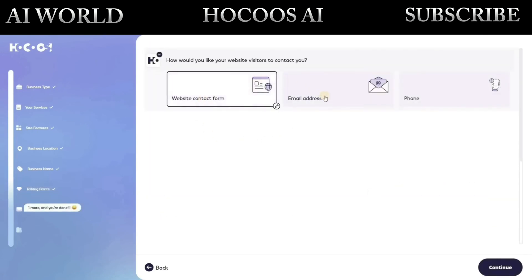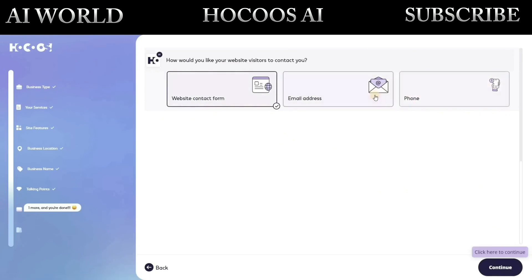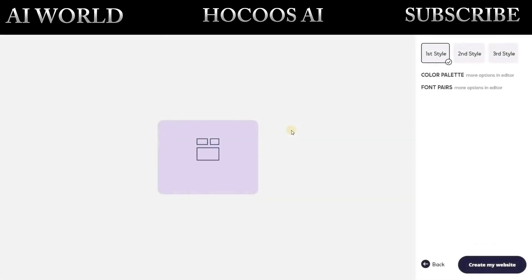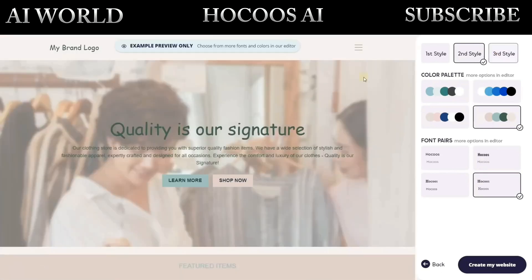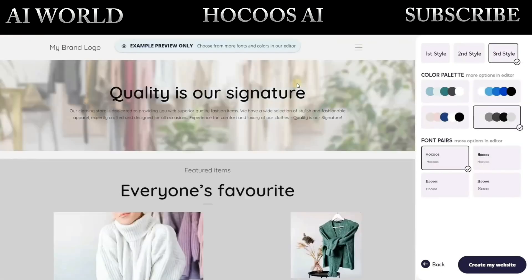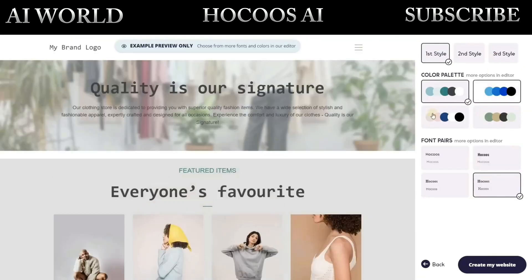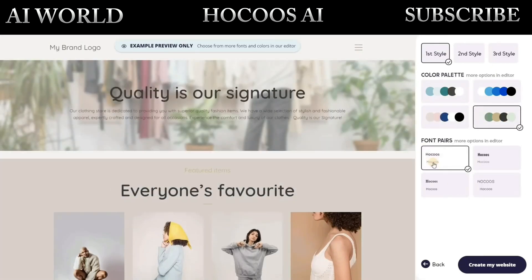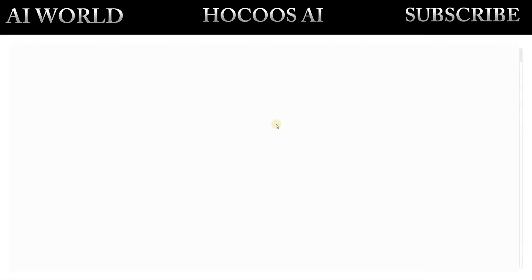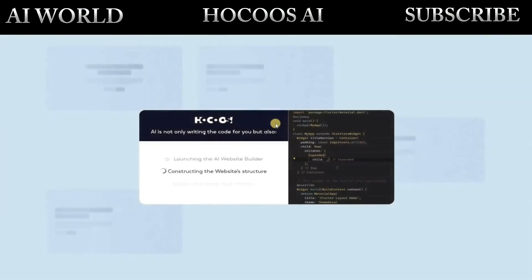Specify how visitors can contact you, and customize your website's style, color palette, and font pairs. Once you've found the best combination, click Create My Website to start generating your AI website.